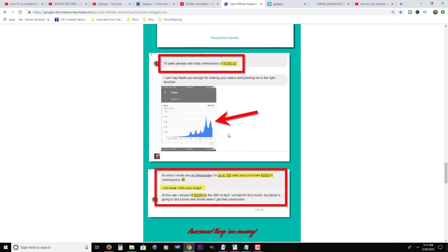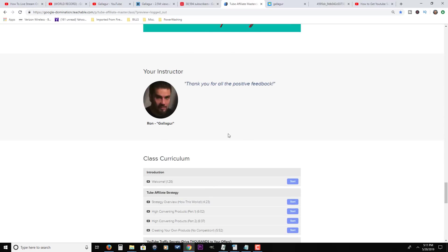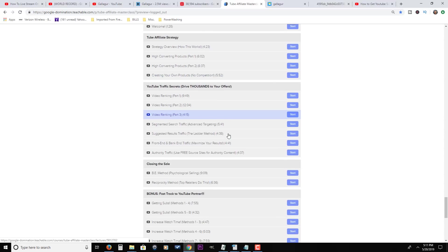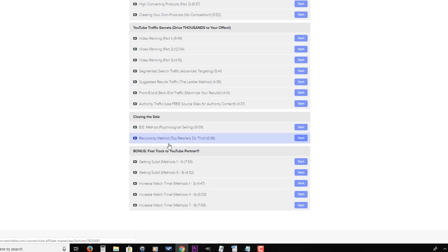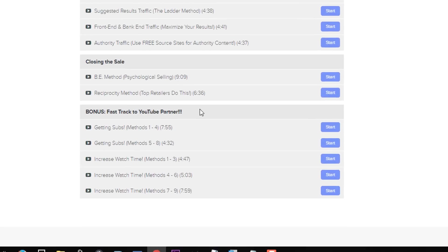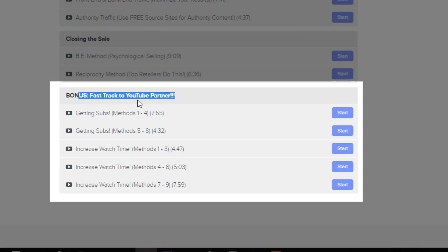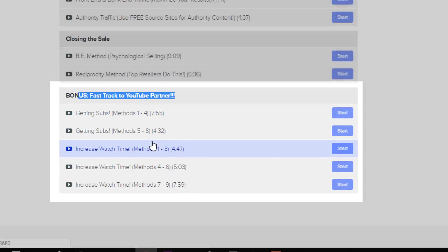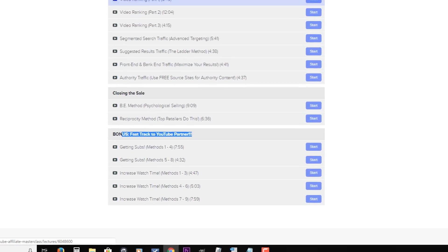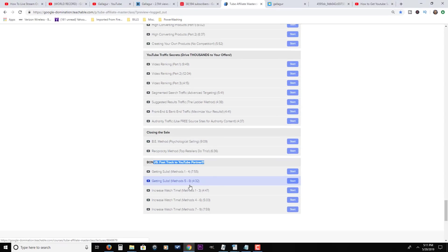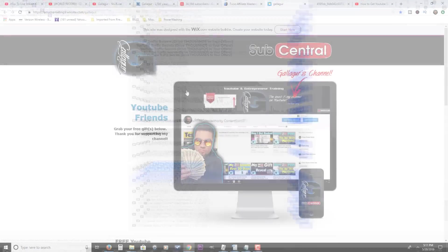If you scroll down a bit farther, I have a whole section dedicated to blowing up your YouTube channel with the fastest methods I know how. Some I can't even share with you on YouTube, and that's right here for you in addition to how to make money on YouTube. That's all here on this course.